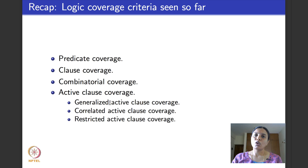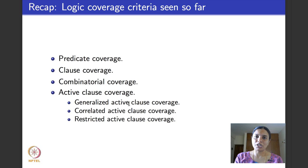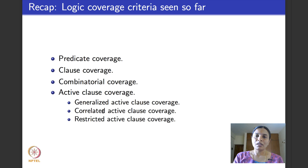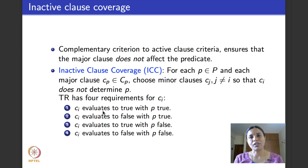The three refinements are: generalized active clause coverage, correlated active clause coverage, and restricted active clause coverage. In generalized, minor clauses have no conditions. In correlated, minor clauses aid the major clause in fully determining the predicate. In restricted, minor clauses take the same values when the predicate is true and when it is false. Today we move on to inactive clause coverage criteria.